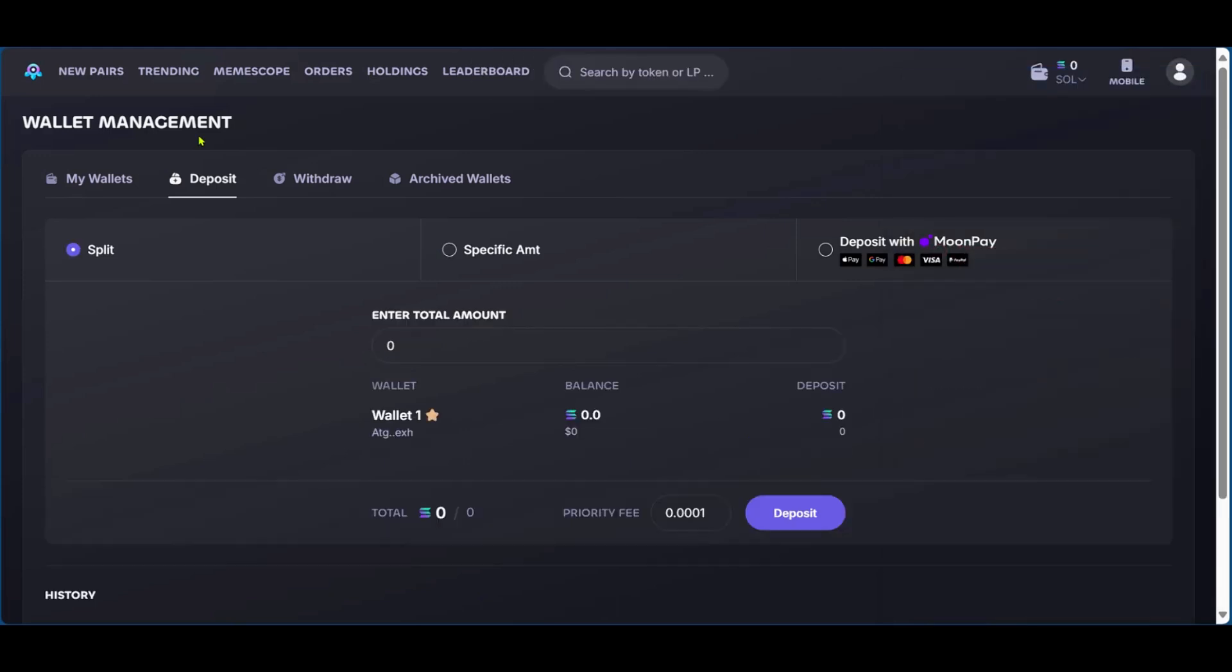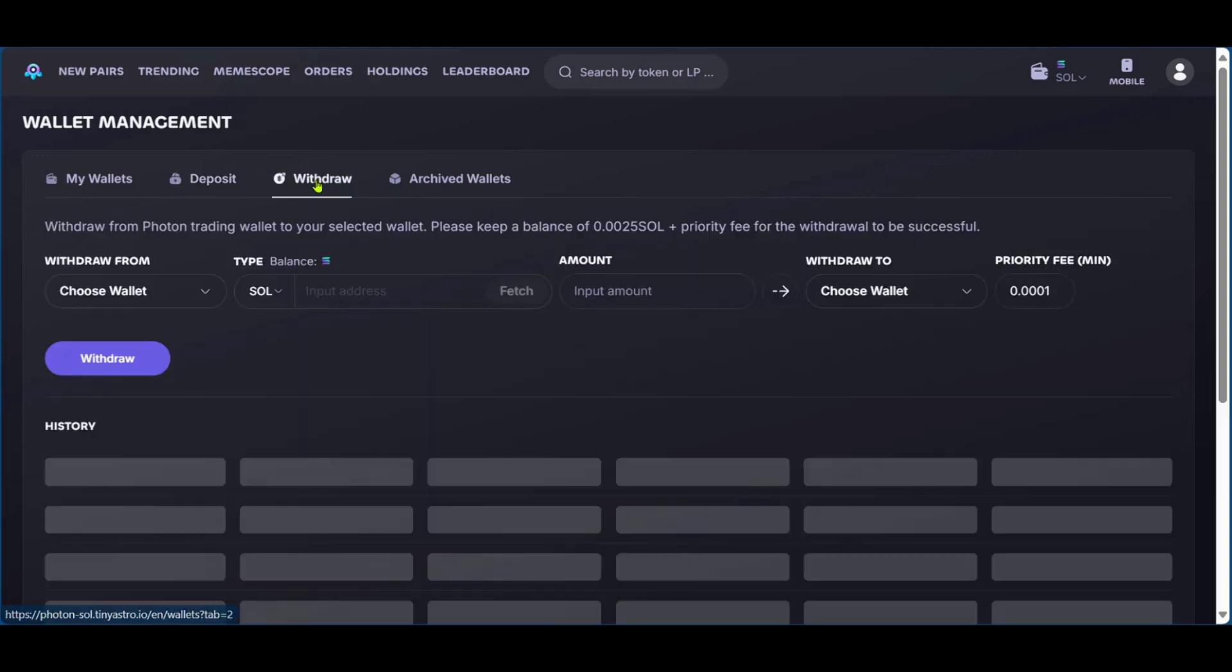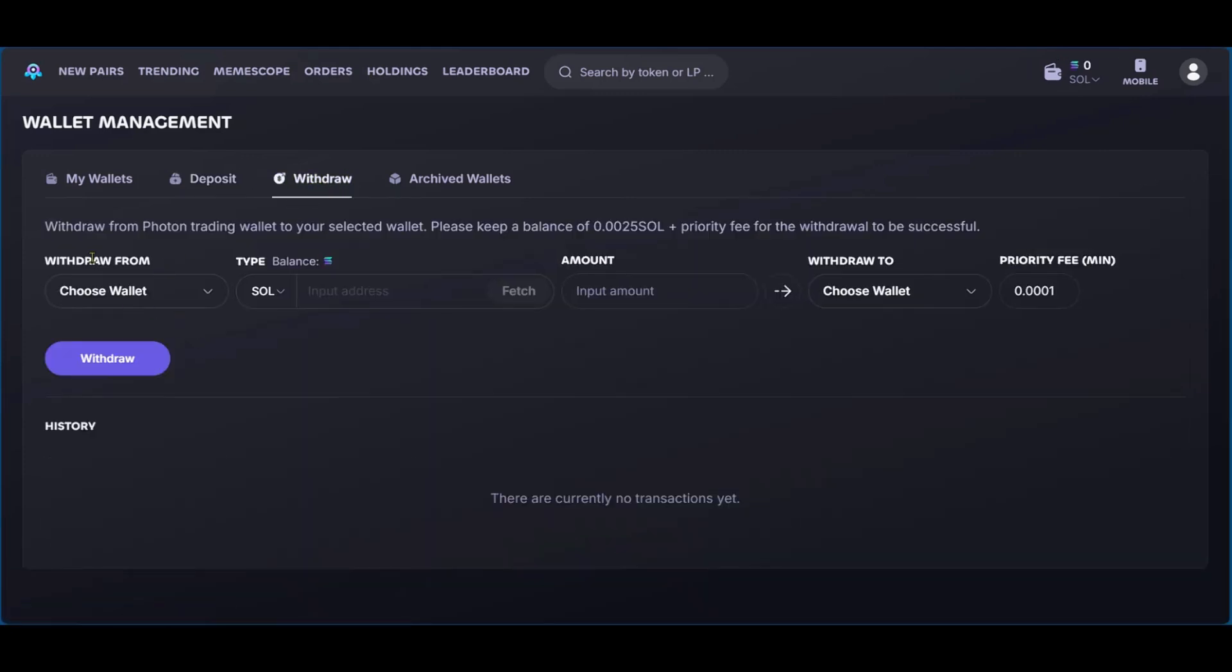So say you have some funds on your Photon Sol and you'd like to withdraw, you just need to go over here to withdraw, click on it. And here you choose where you'd like to withdraw from, the type, the amount, and the wallet you'd like to send it to. And then you're going to also see the priority fee. After all of this is done, you can go ahead and click on withdraw and your transaction will be successful.